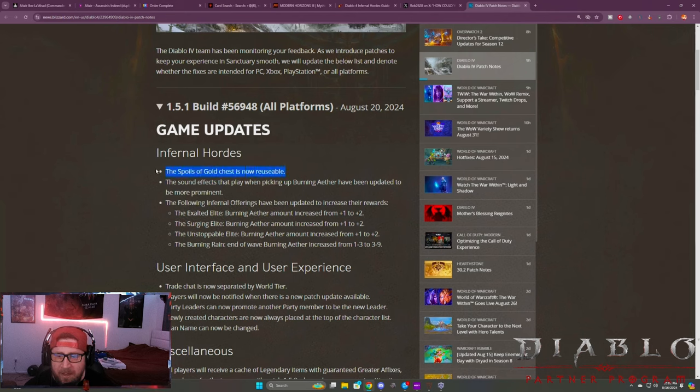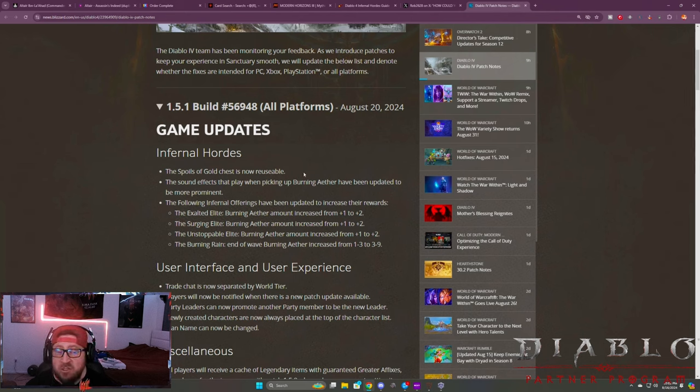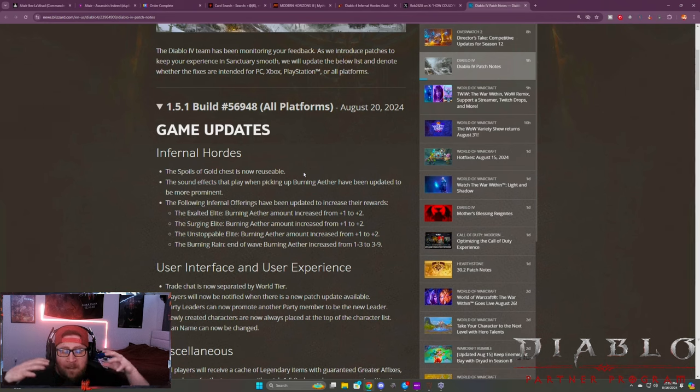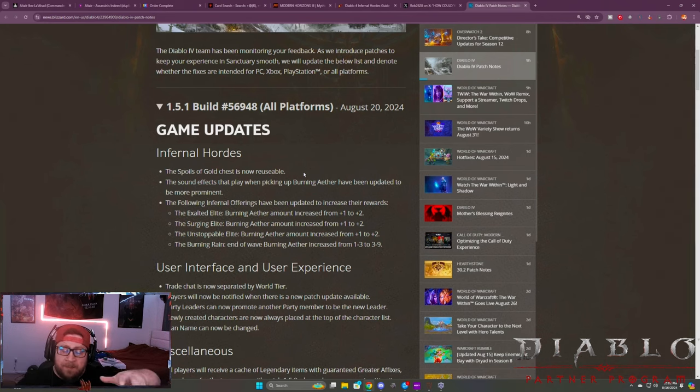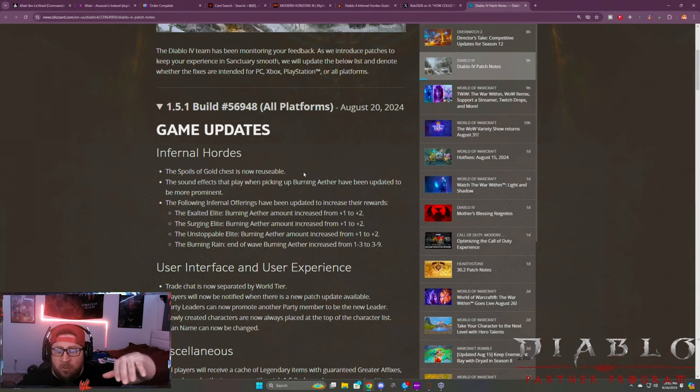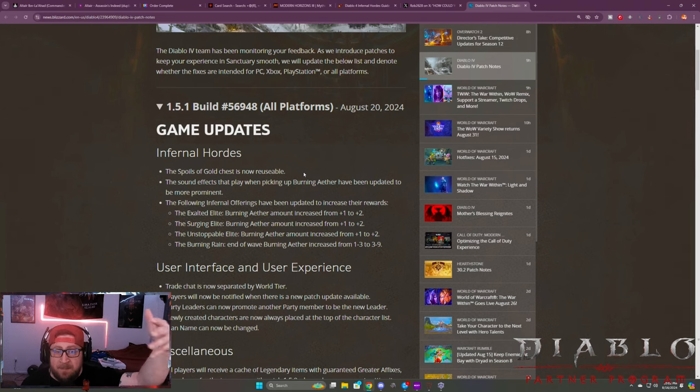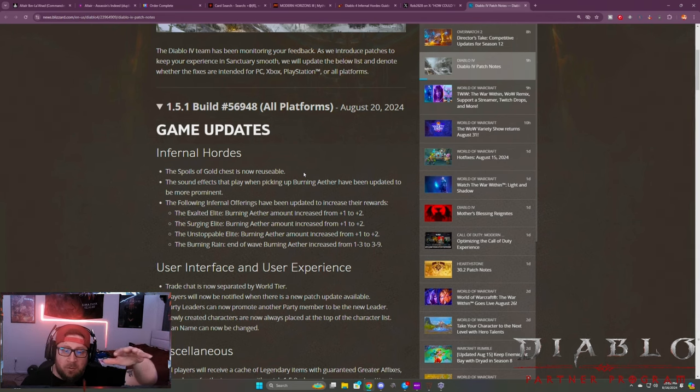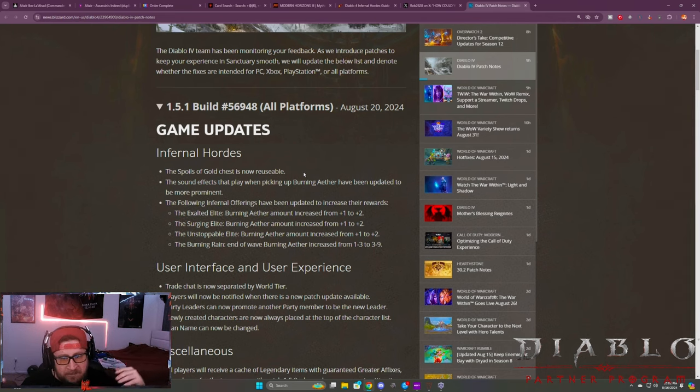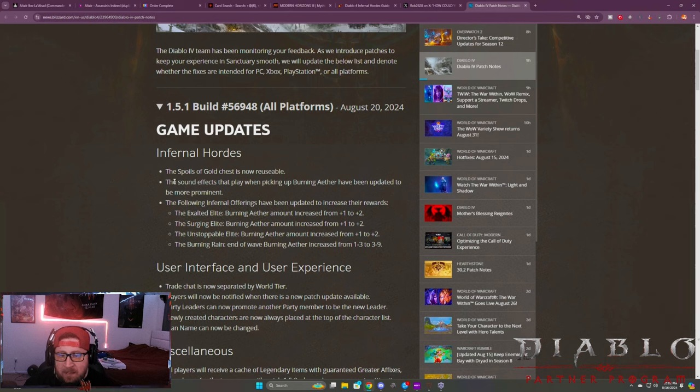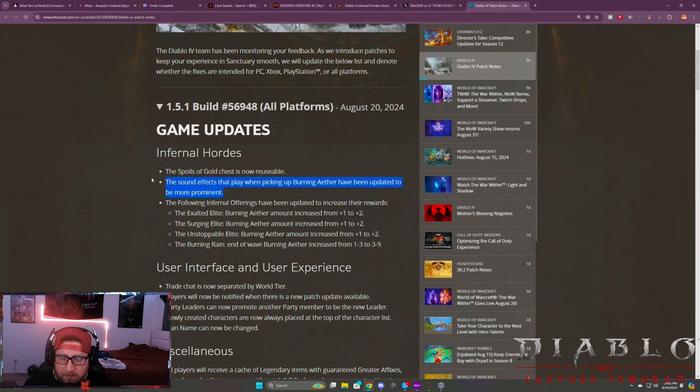I'm not really sure how it's reusable. I'm assuming that what they're going to do is just change it from instead of just opening it one time and it takes all your gold, you're going to open it and it's going to take X amount of your aether and you'll earn X gold from it. But we'll see what that is.